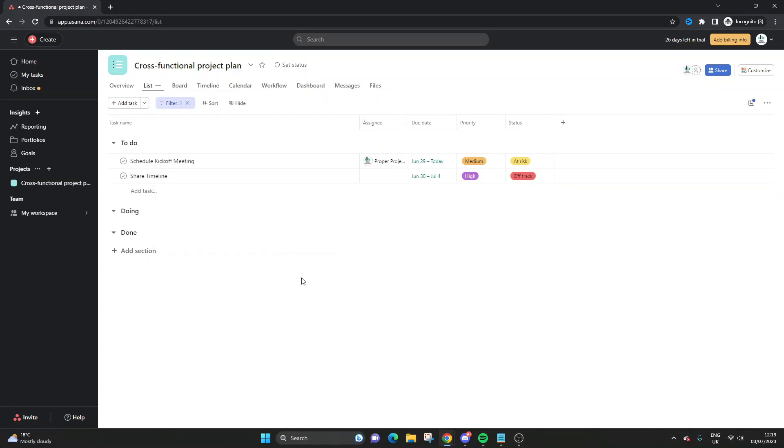Click off of that, and there you have it. Your completed tasks are hidden by default.